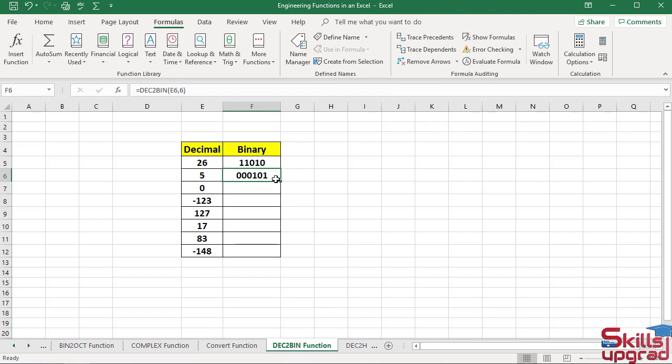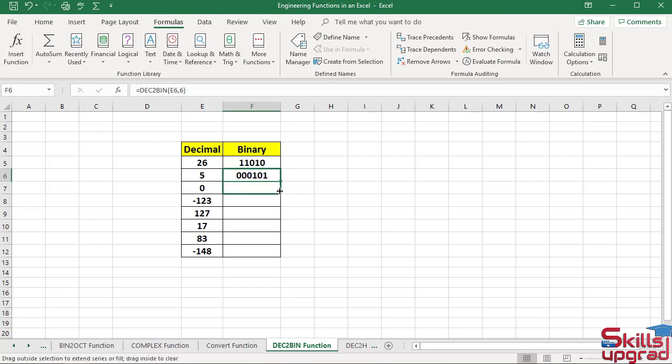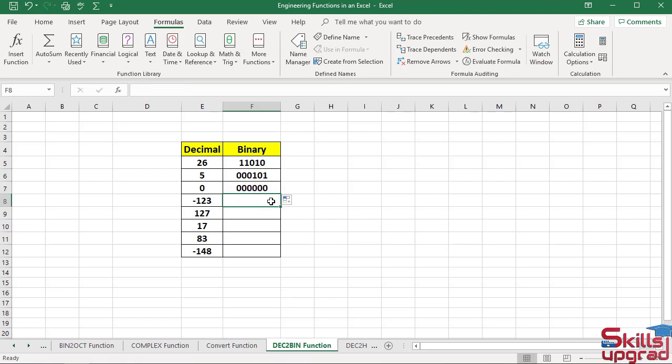Paste the same formula in this cell. Press mouse and drag to this cell.